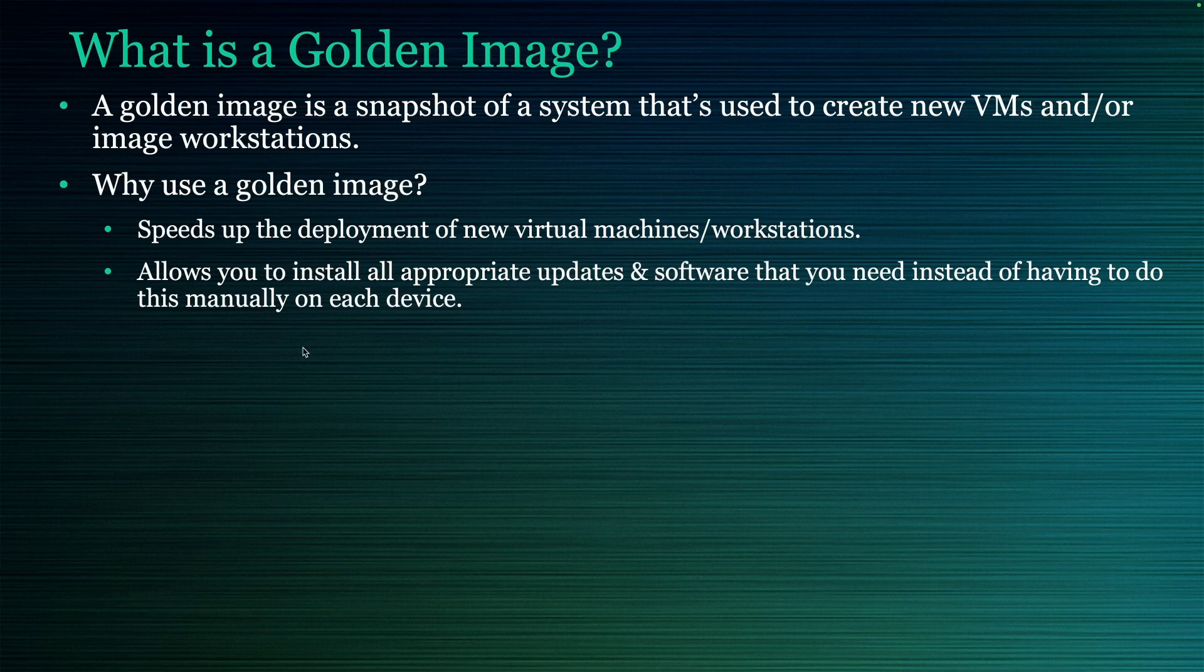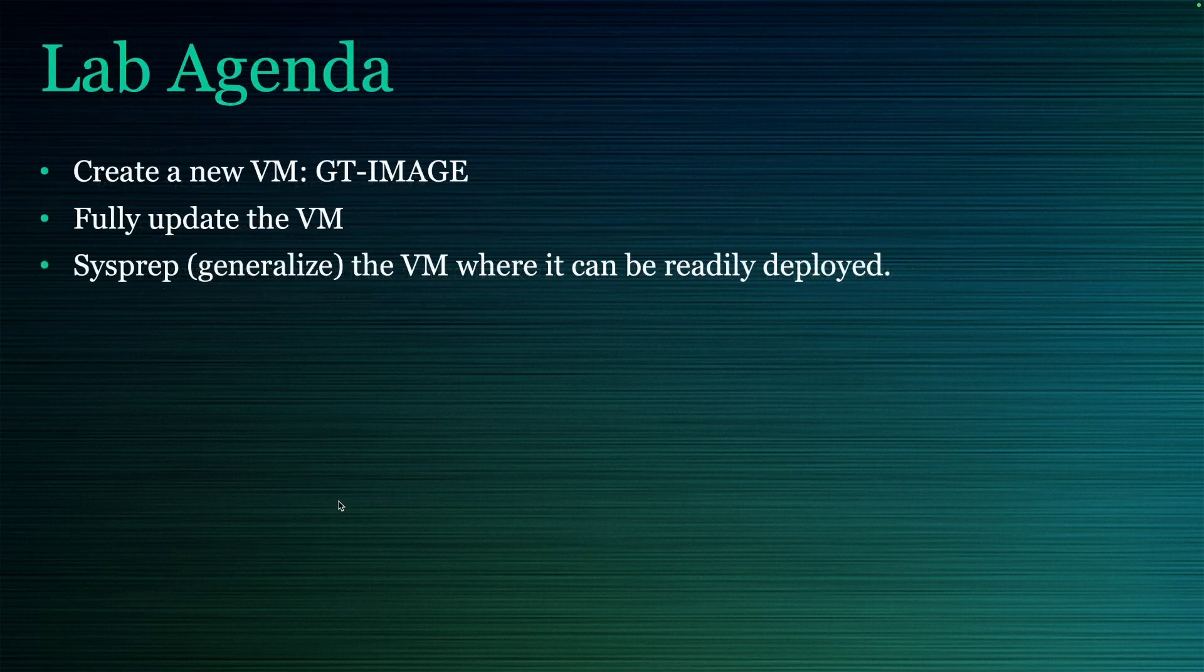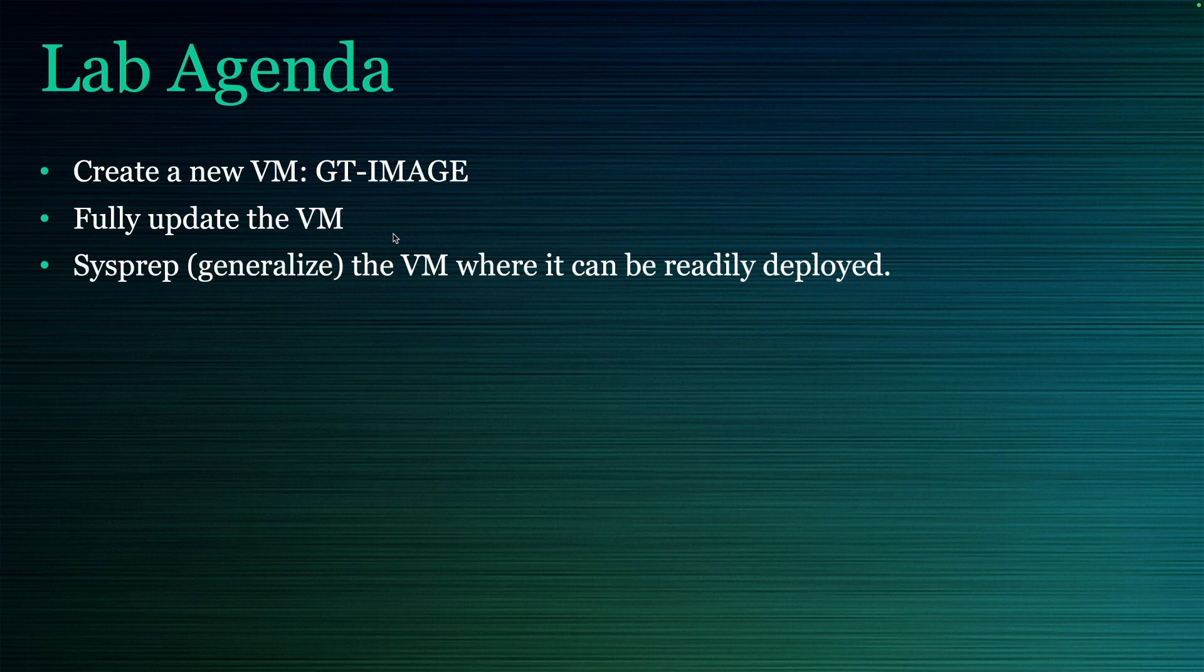So let's get into it and see how we make these. In our lab today, we're going to create a new VM that's going to serve as our image. We're just going to call it GT-IMAGE. We're going to fully update this VM and then we're going to sysprep it, which is a fancy way of saying we're going to generalize it where it can be readily deployed as a separate virtual machine.